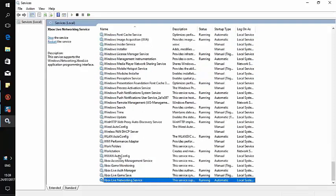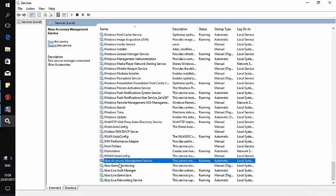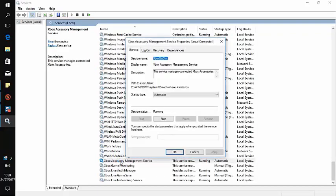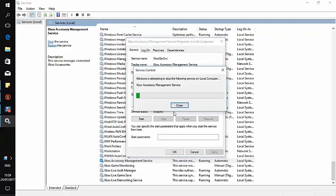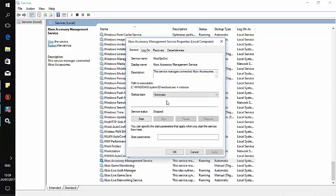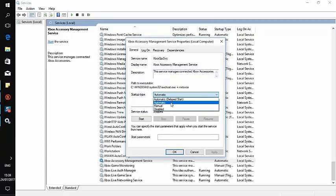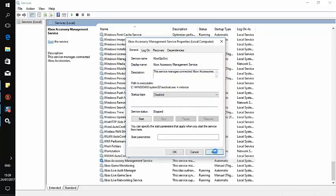Here you can see we have Xbox services. We'll have to disable all of them. Click on the first service, click stop, wait a bit, then click disabled, apply, and OK.